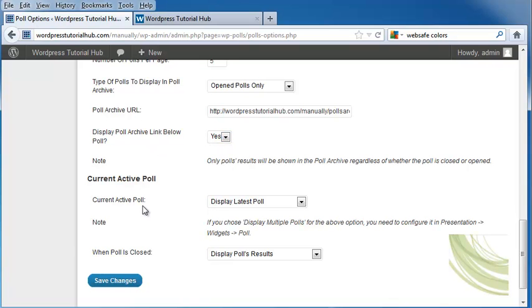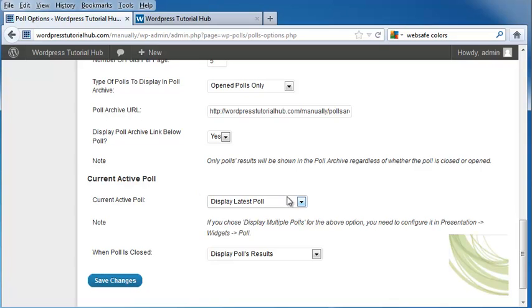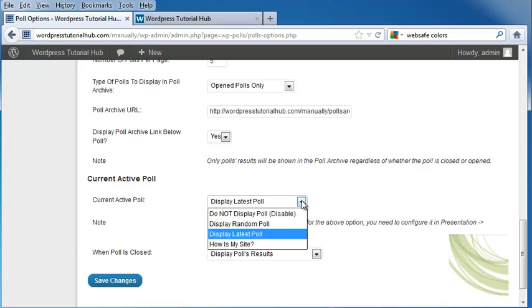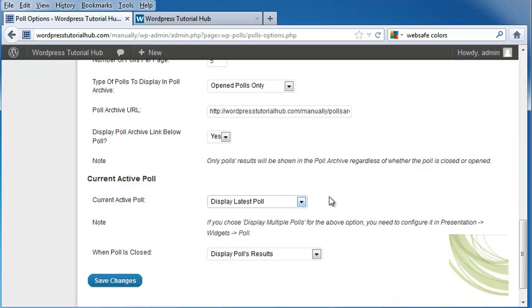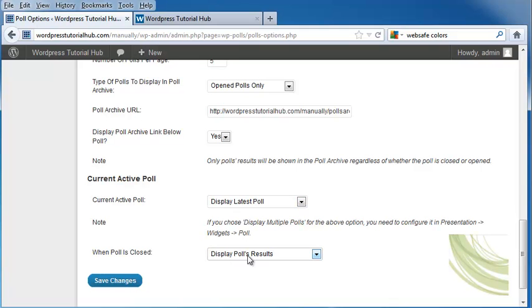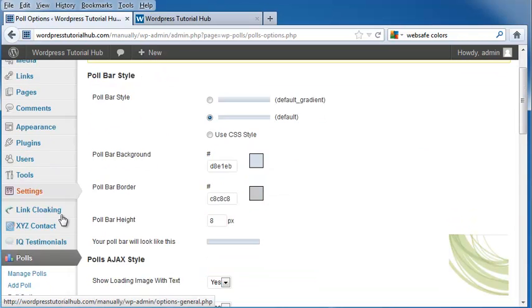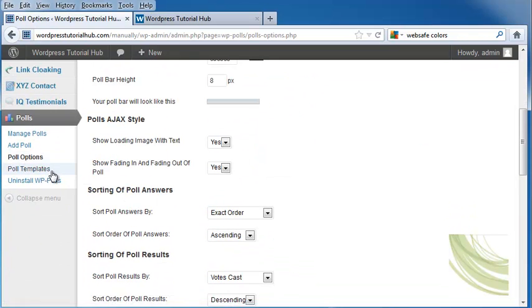And if the current active poll, if you want to display it, don't display it, or display it randomly, and decide when the poll is closed, if you want to display the results or not, and click on Save Changes. Next, I'm going to go into Poll Templates.